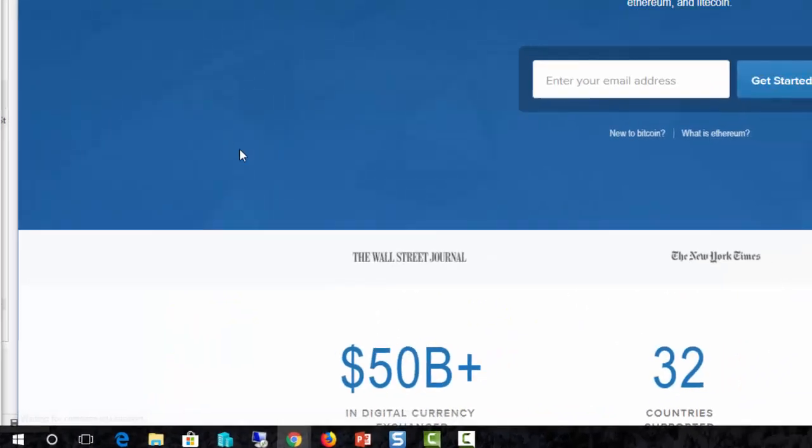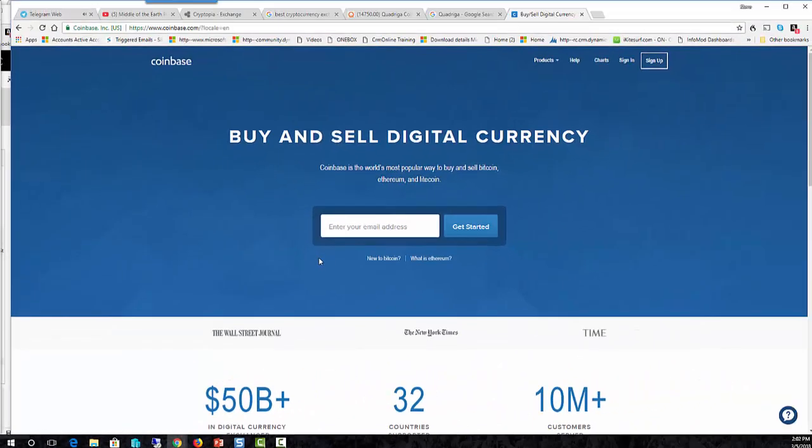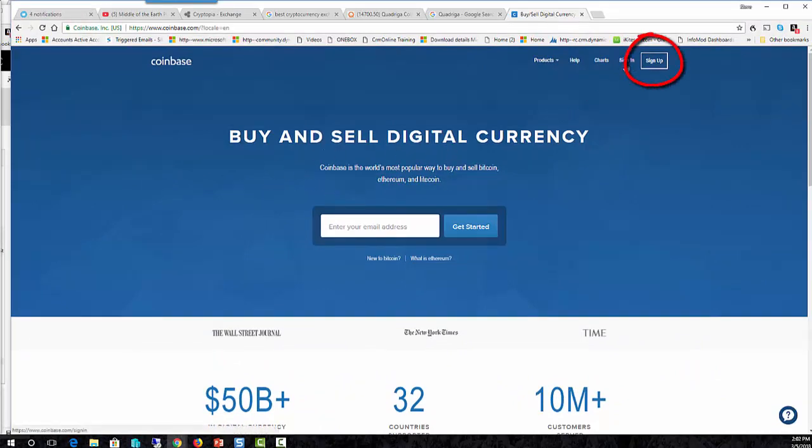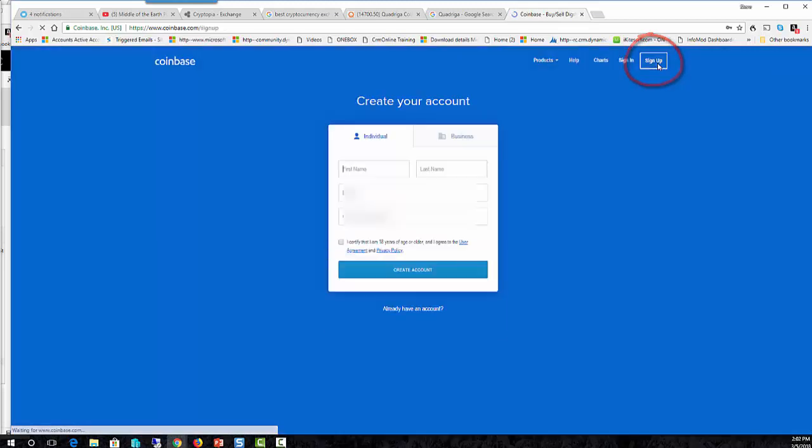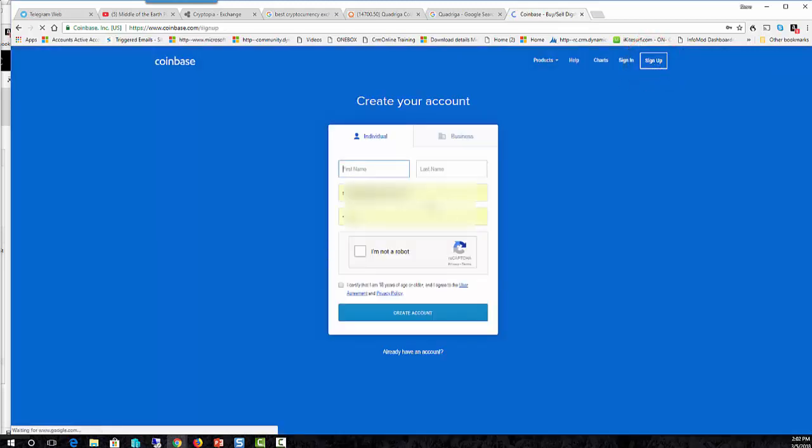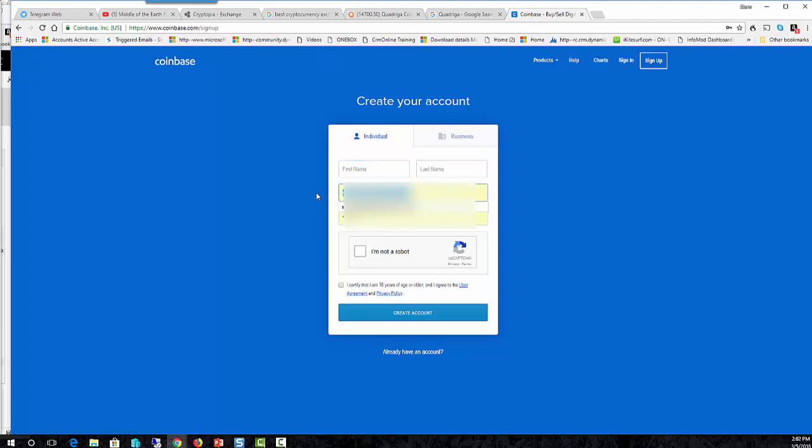Let's, we'll just take you to one of the exchanges real quick. So this is the Coinbase website. Simply come to this website. If you already have an account, you just sign in. But you can go ahead and hit the sign up button. And within the sign up button, it's going to ask for your first and last name, an email address, and a password.